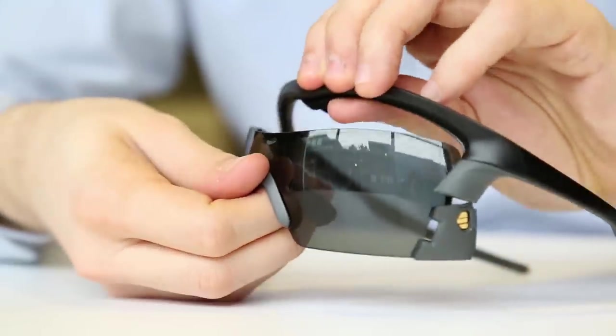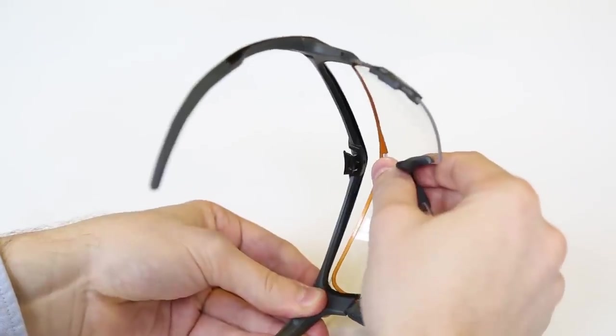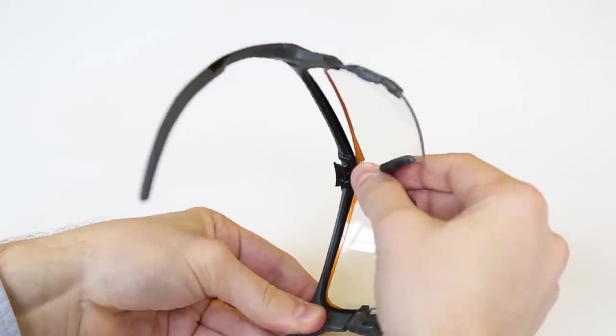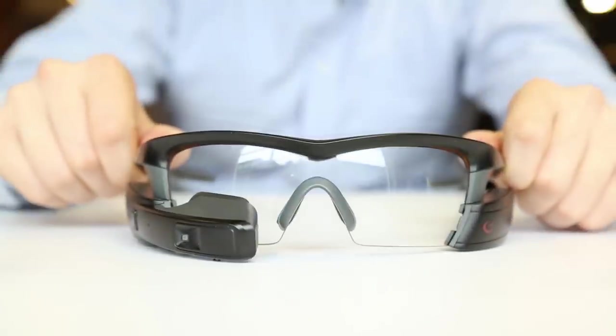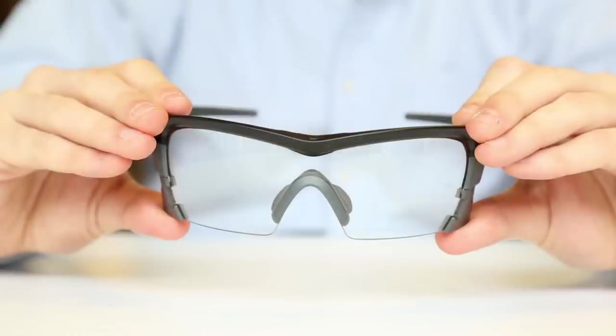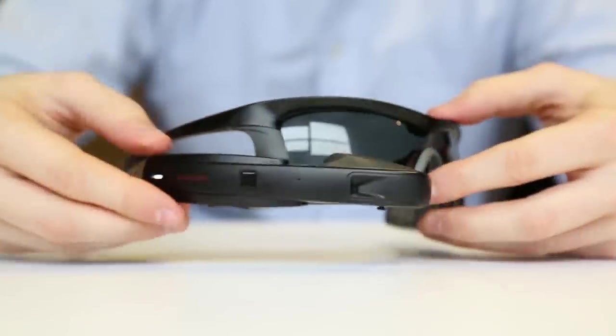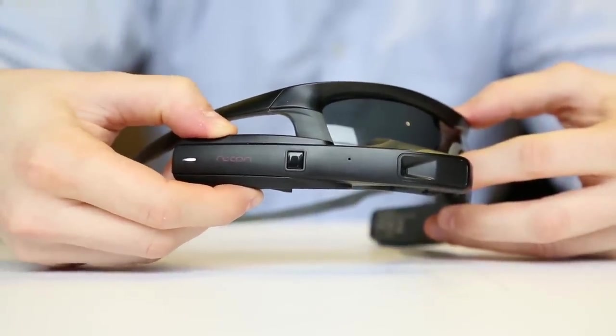You can choose to swap out the lens if, for example, the weather changes or you'd like to use Jet at night. You can even use Jet without the engine or battery if you just need some high-quality eyewear. Before you take Jet apart, make sure it's powered off.